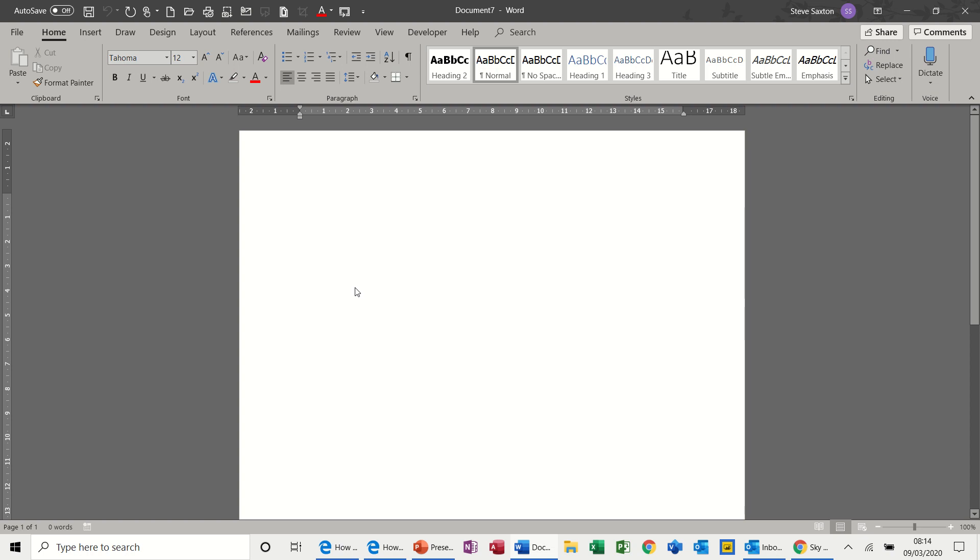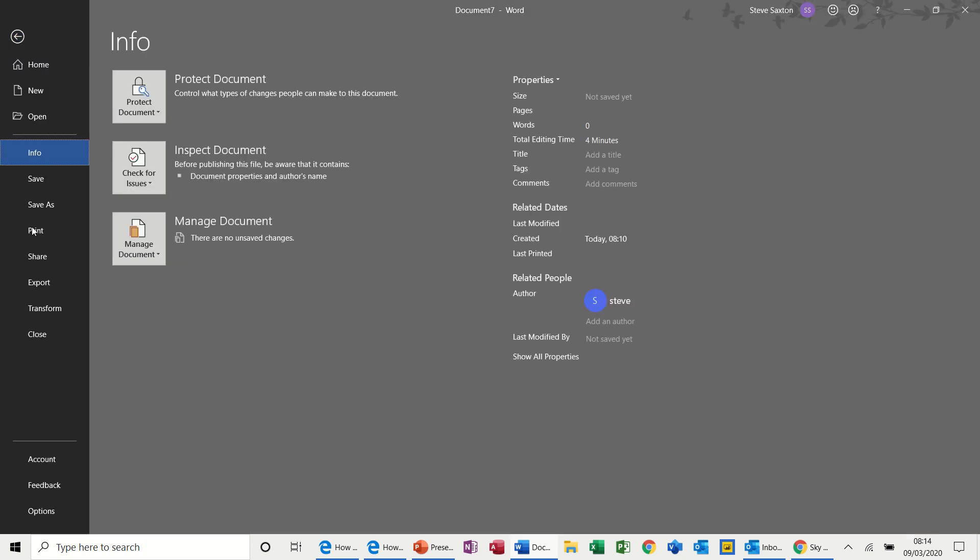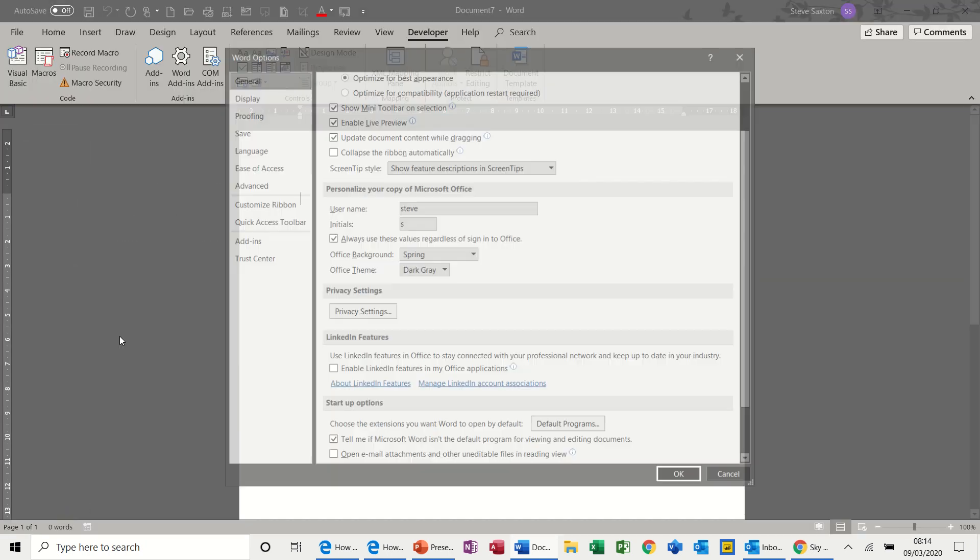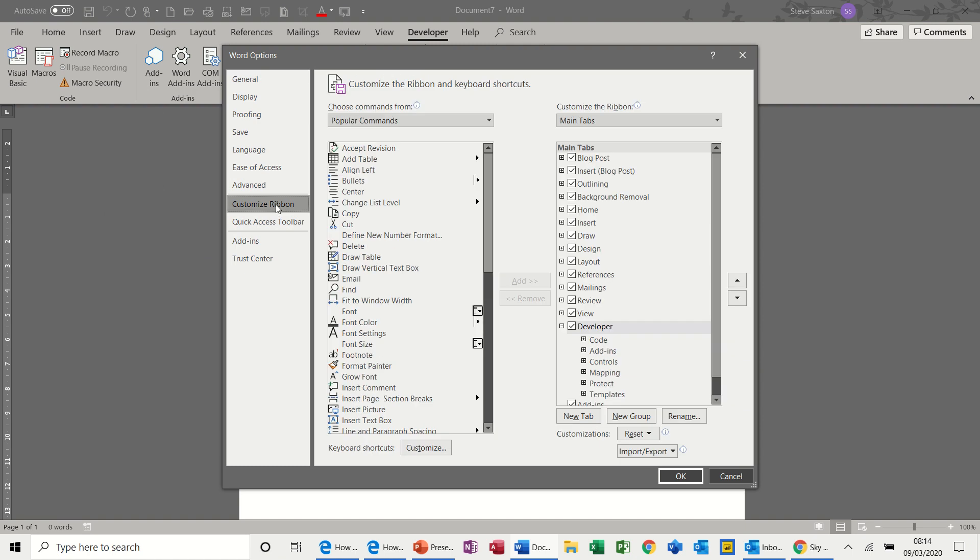Hi guys, welcome to this video on Microsoft Word. In this session we're going to look at forms and how you can create forms in Word. First thing you need to do is make sure you have the developer tab on your ribbon. If it's not there, go to File, Options, Customize Ribbon, and then tick the developer option. Click OK and that will activate the developer tab.